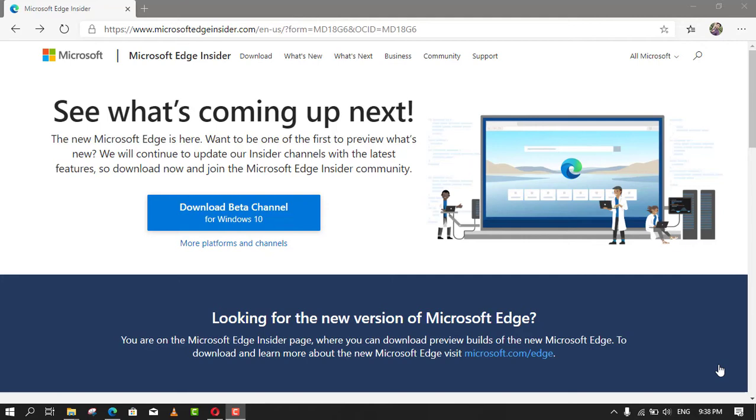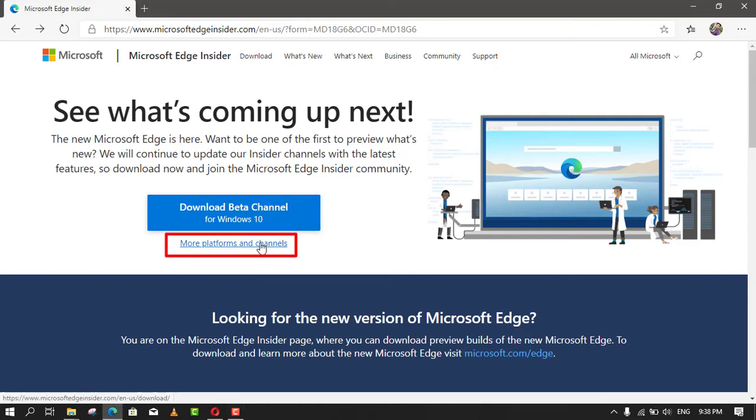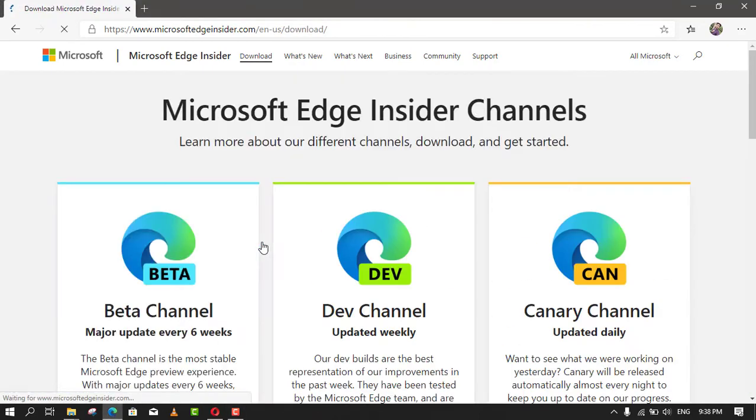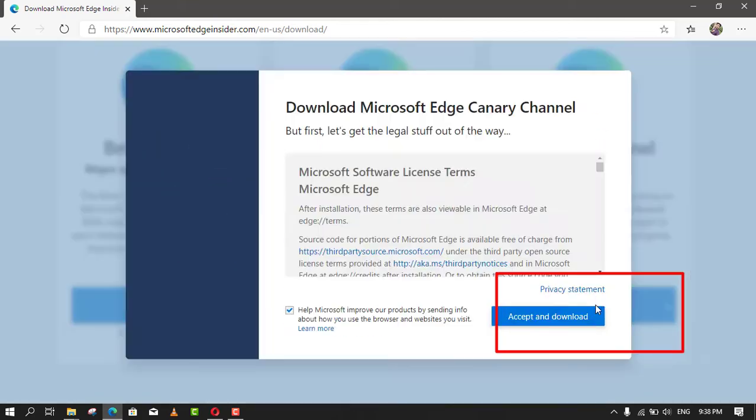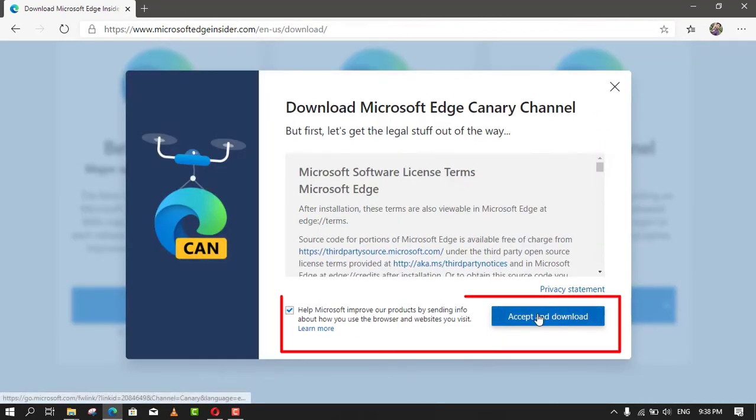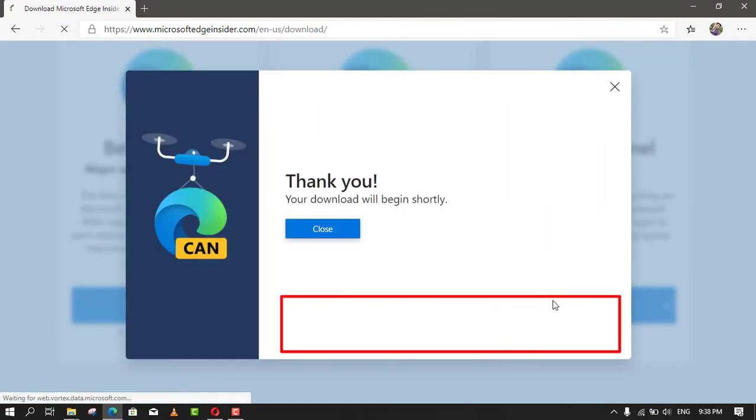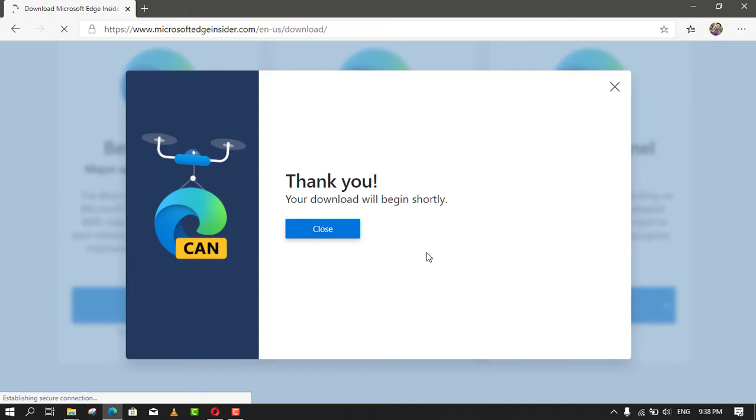To download and install the latest pre-release version of Chromium Edge with the most features and fixes, use these steps: Open the Microsoft Edge Chromium download website and click the 'More Platforms and Channels' link. Next, under the Canary Channel section, click the download button and click the 'Accept and Download' button to save the installer on your computer and double-click